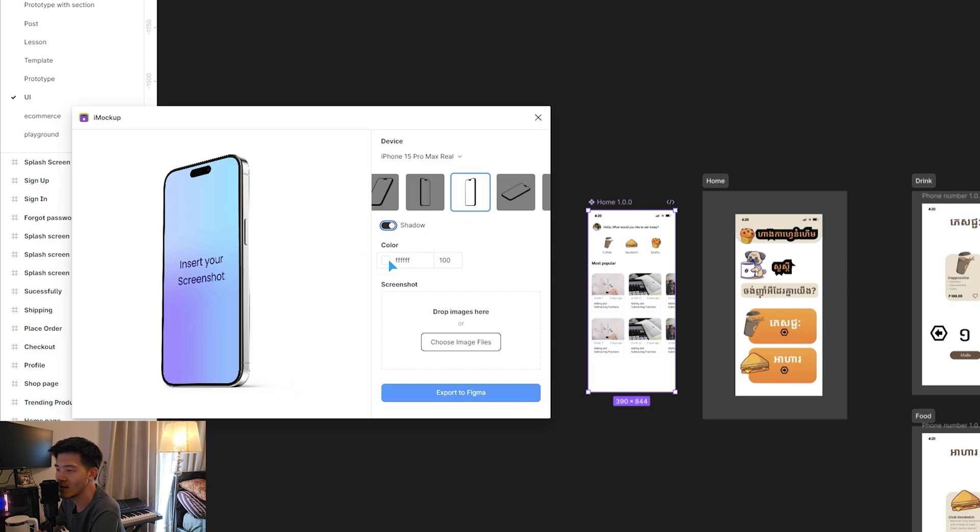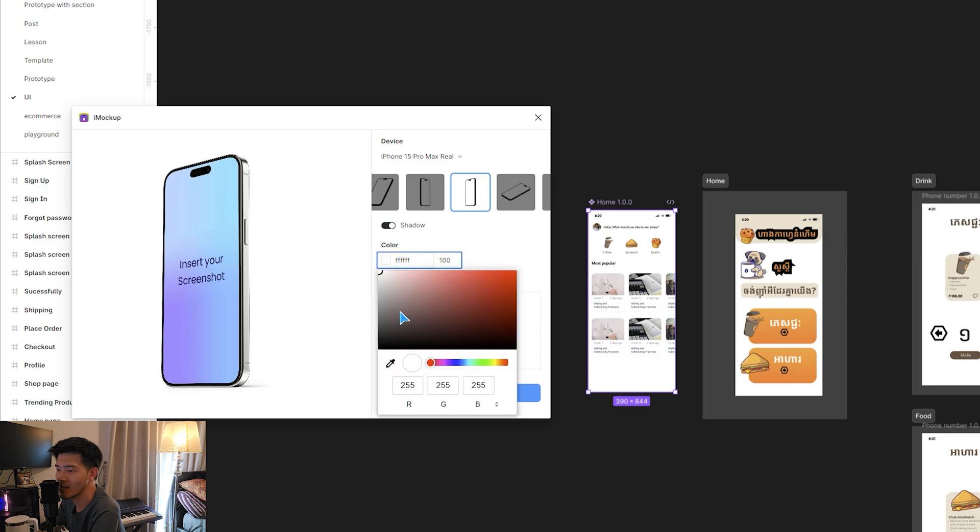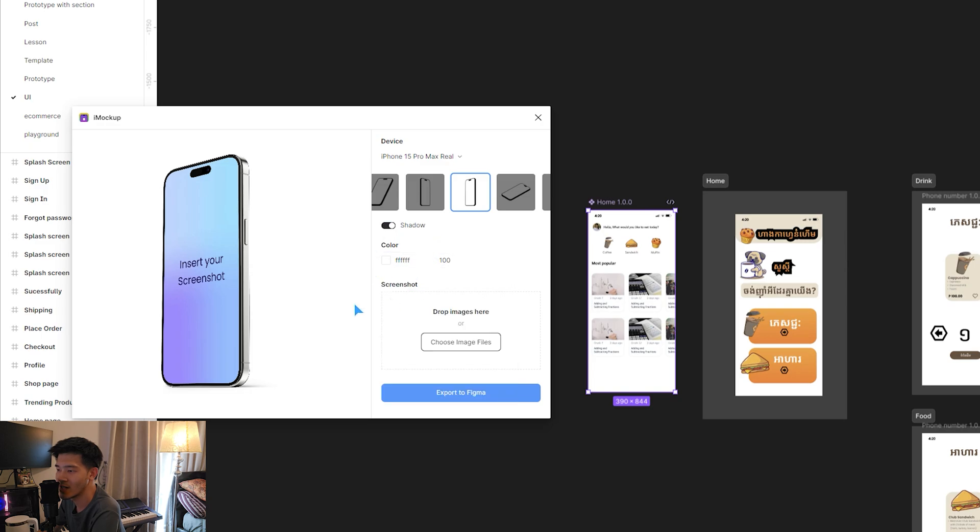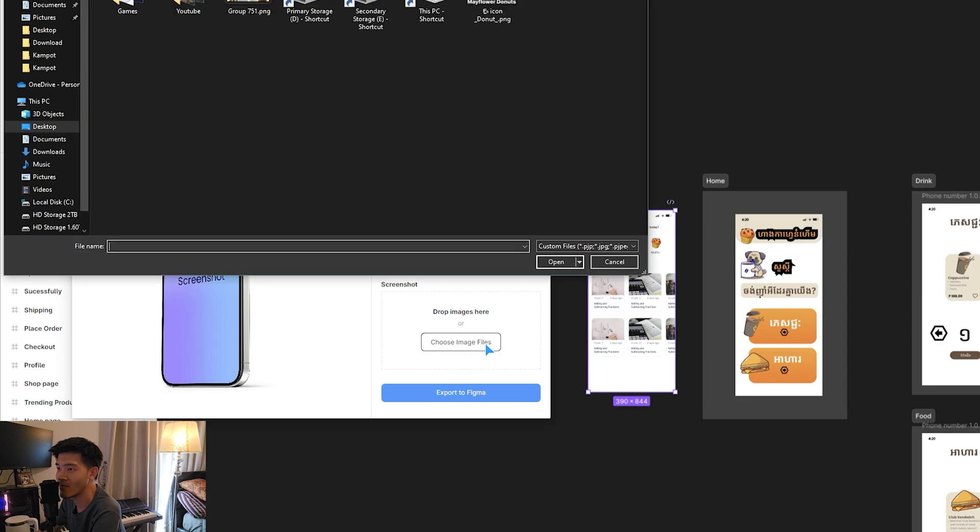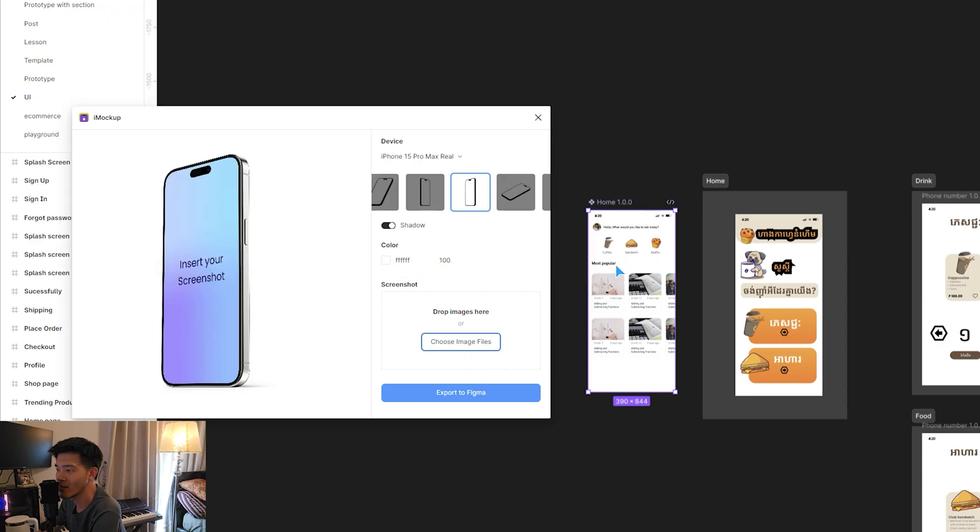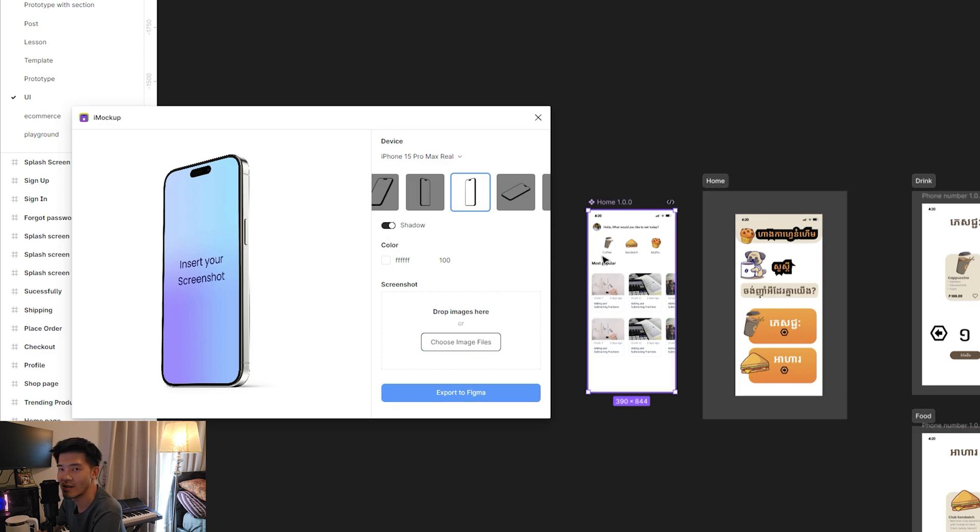For shadow, we just enable it to show this drop shadow, or we can also adjust the background color here. But in this case, I should just choose File.